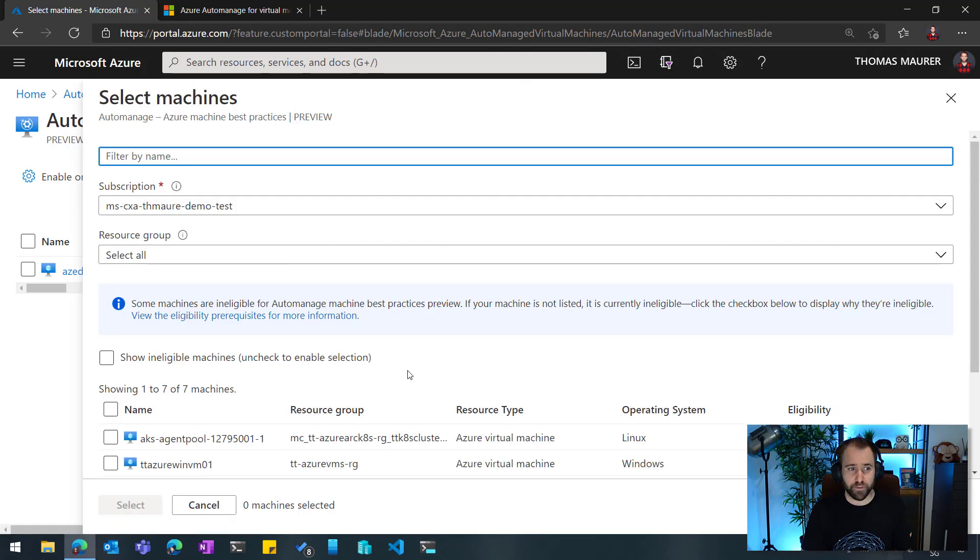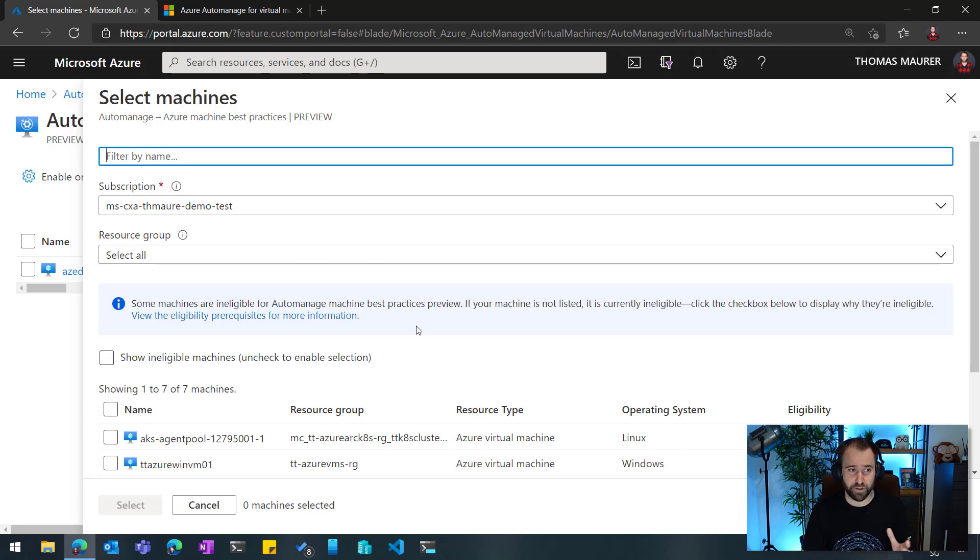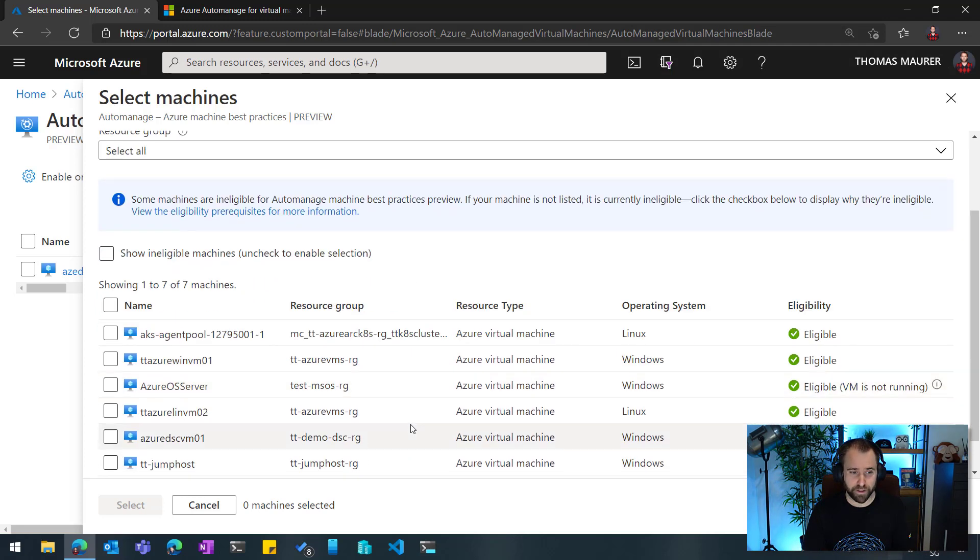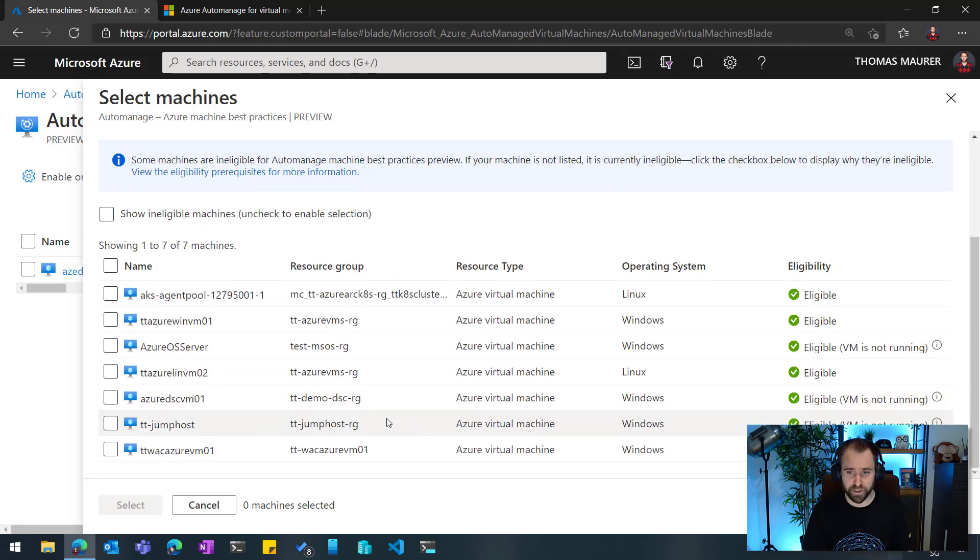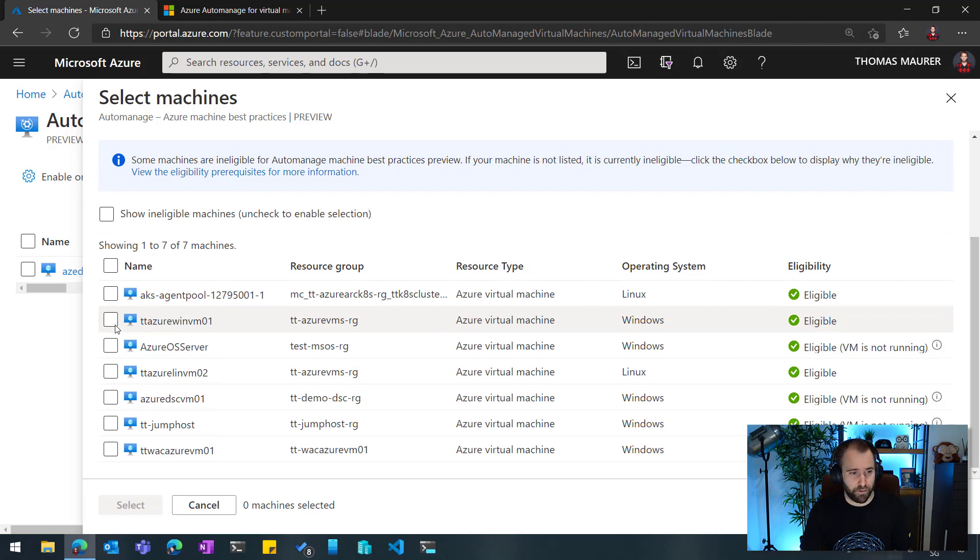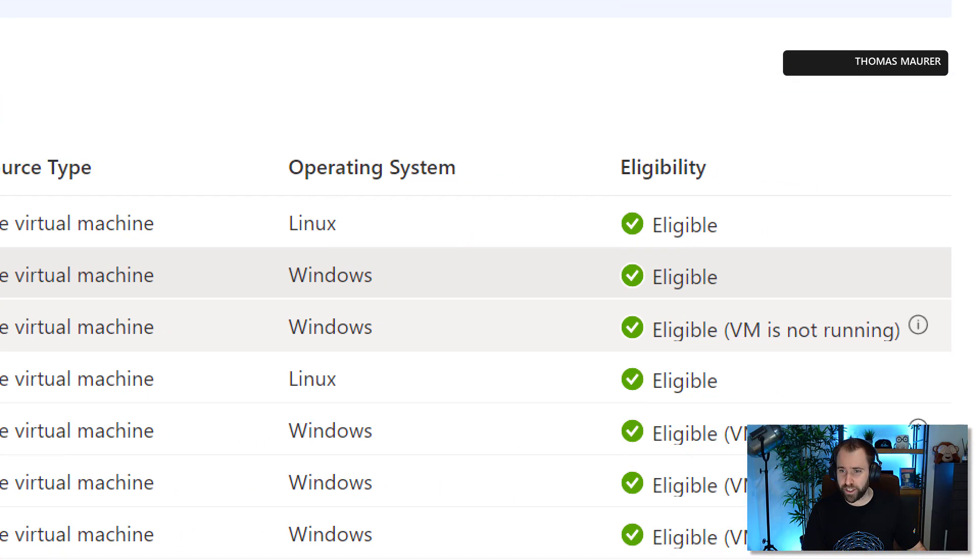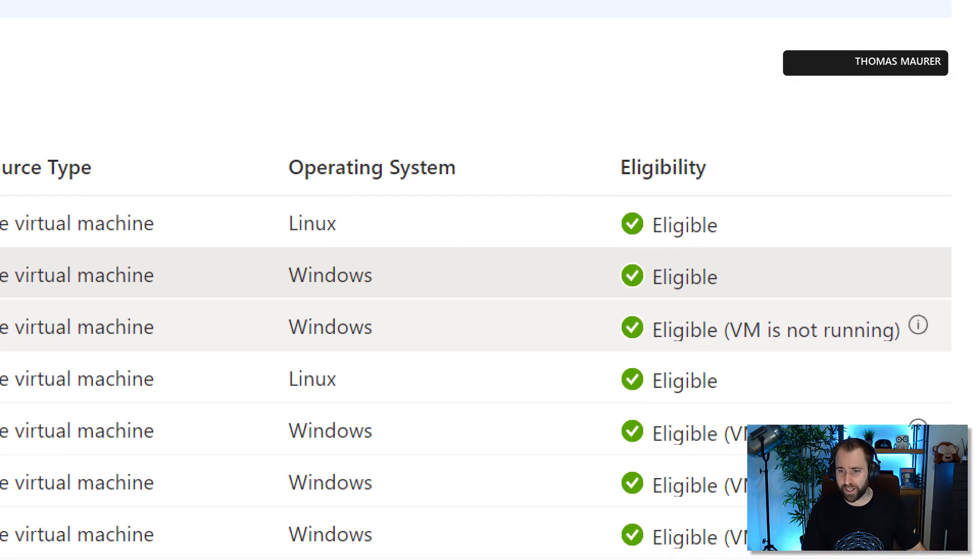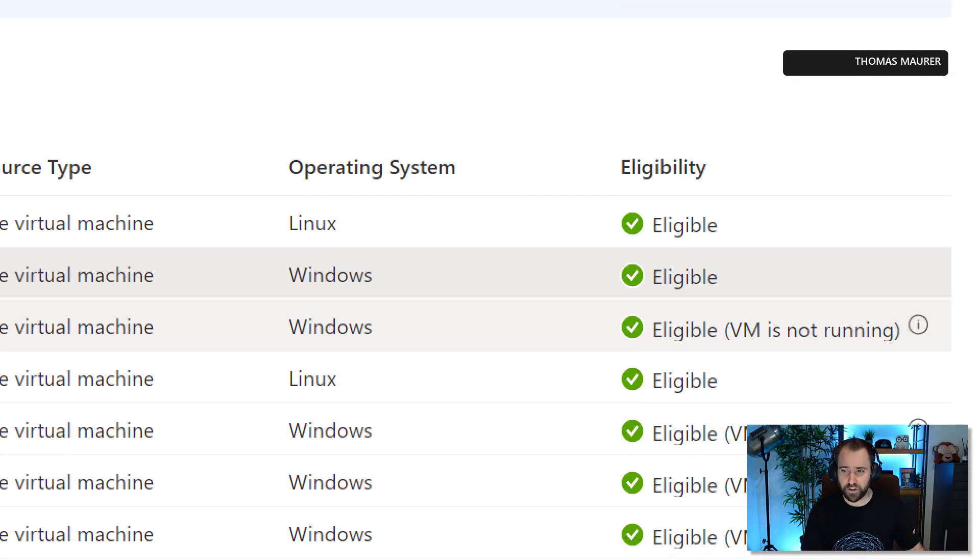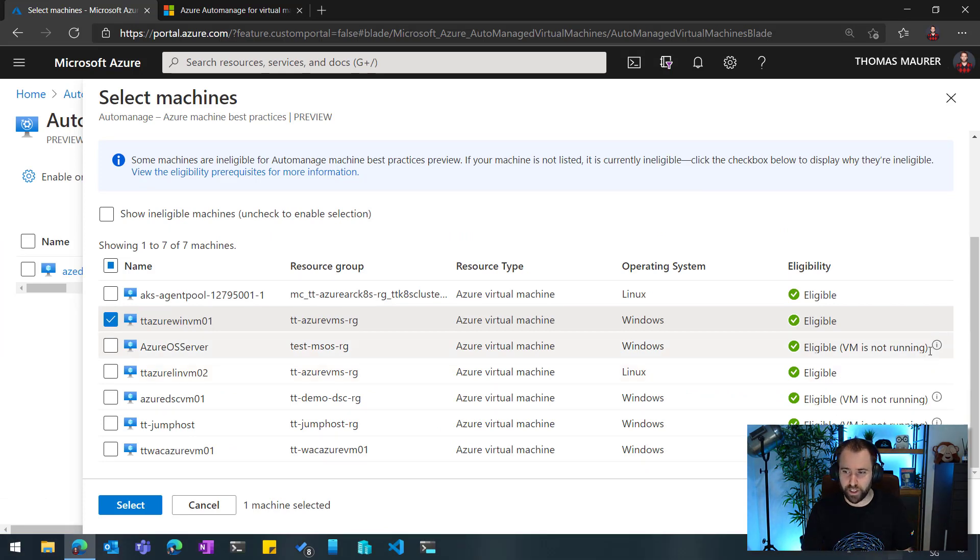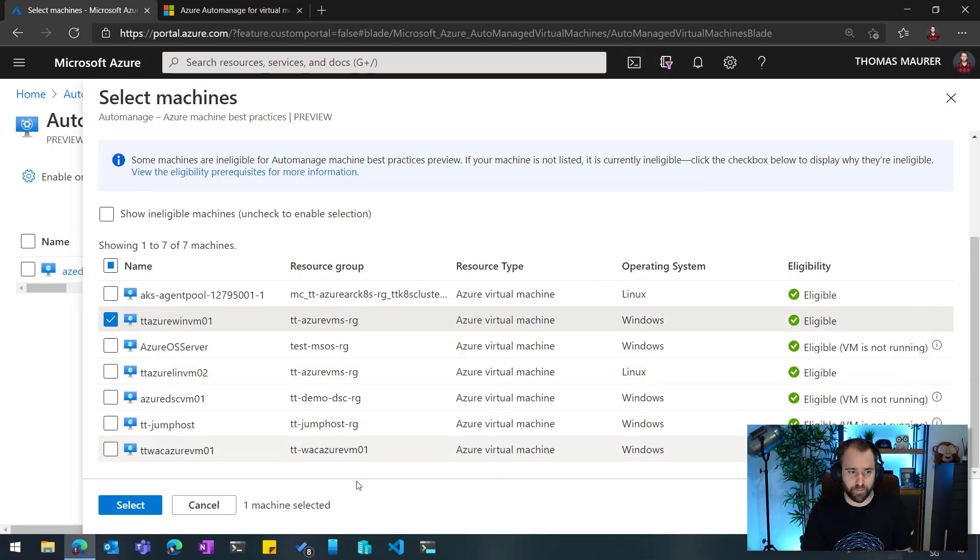Again, if I run a large set of virtual machines, I could actually filter here by name and different attributes. But in my case, I want to actually onboard this specific machine here. And you can see here, it also tells me if I actually can onboard that machine. So if the machine is not online, for example, I can't really do that. So I need to start the machine here as well.